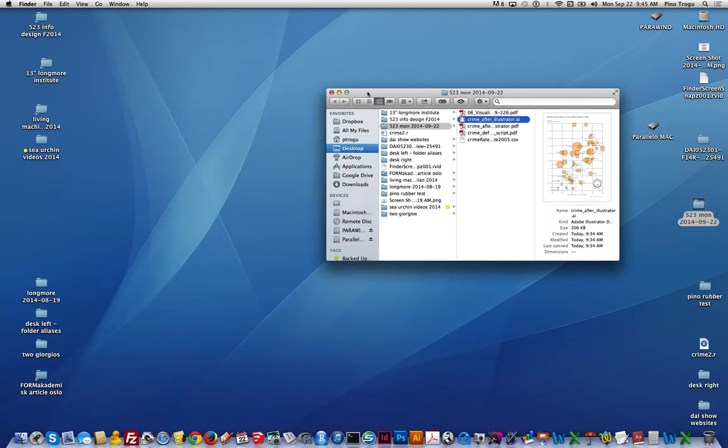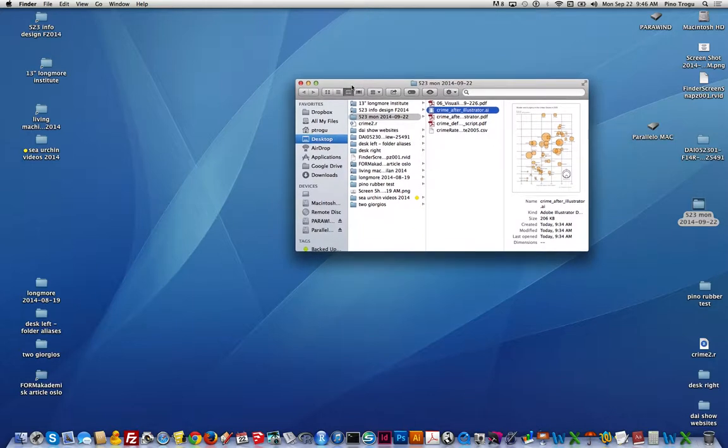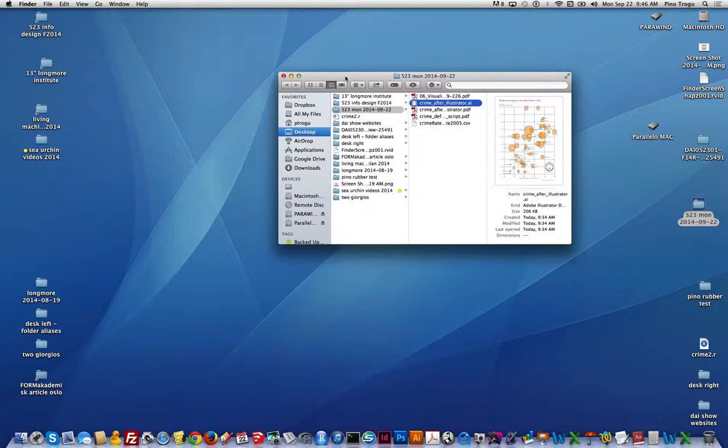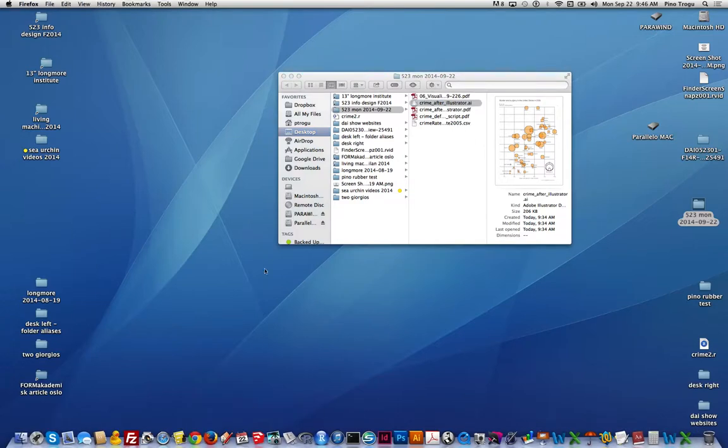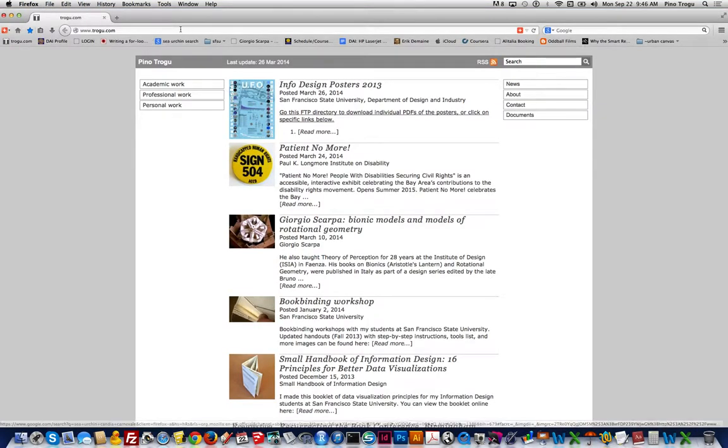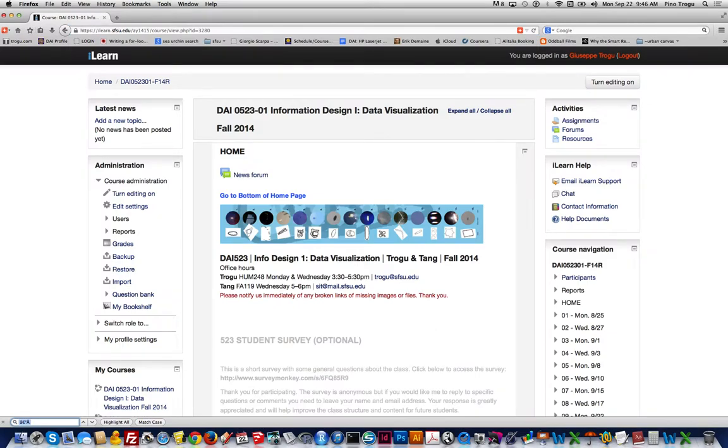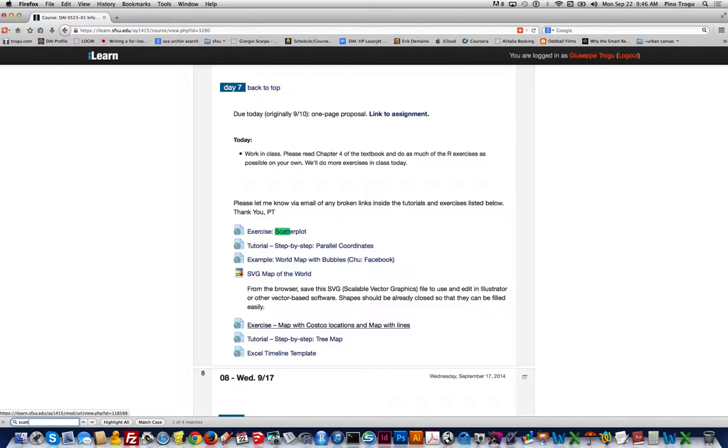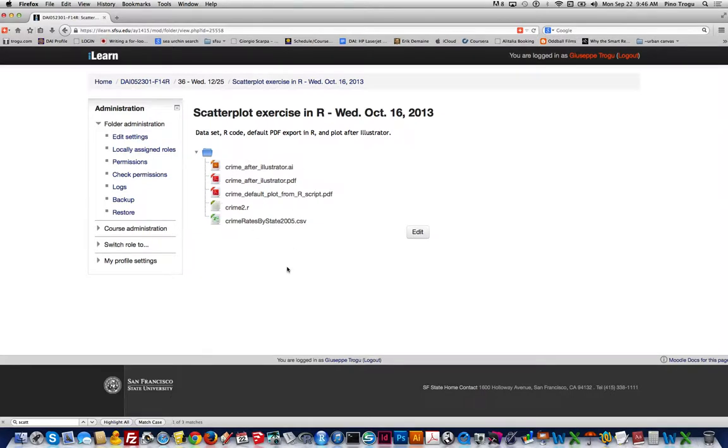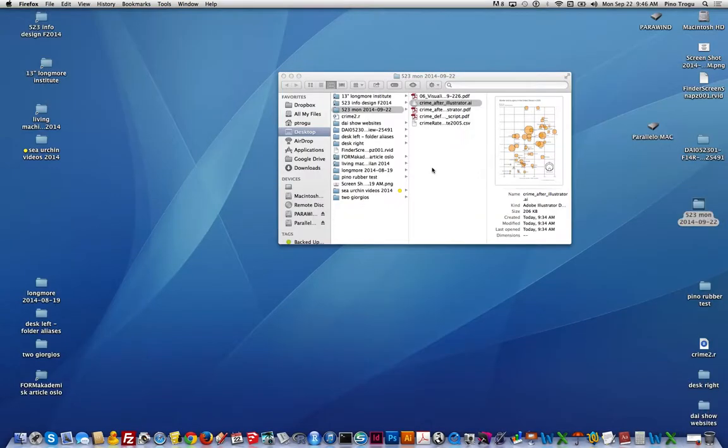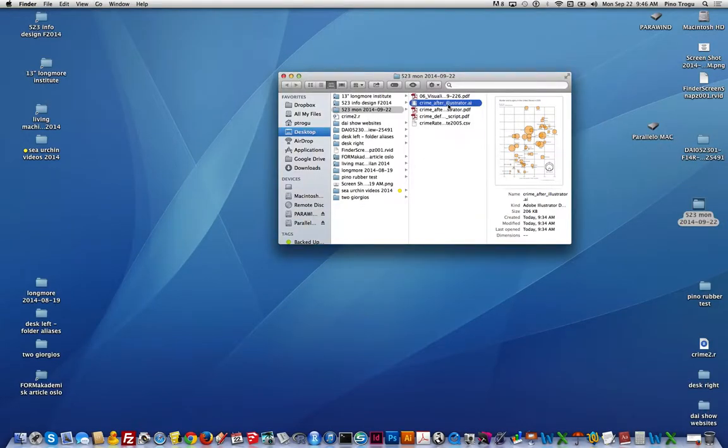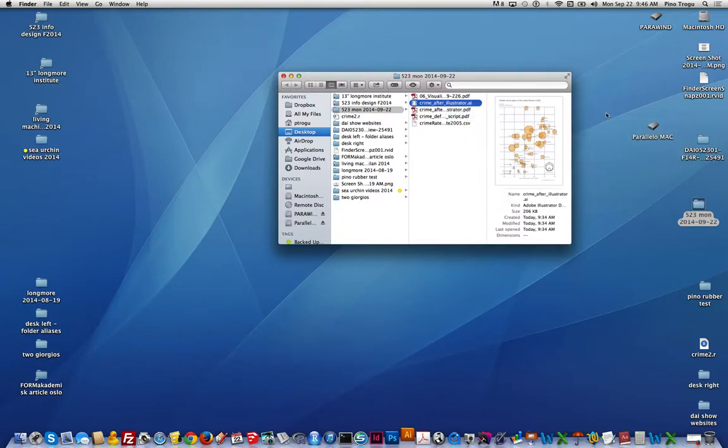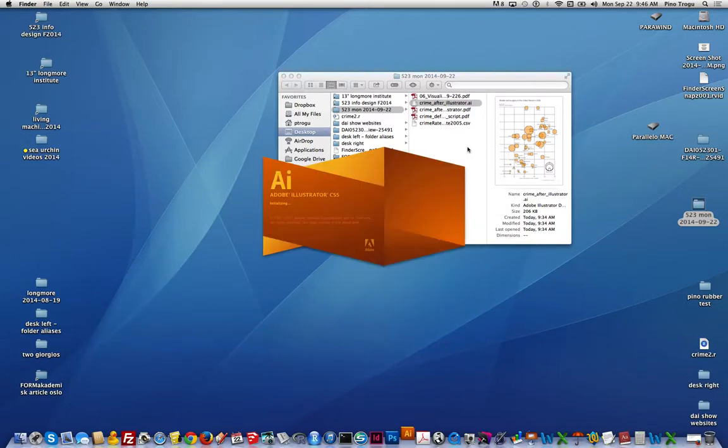So we're jumping ahead a little bit to chapter 6, which is Visualizing Relationships, but some of you were already doing scatterplots in the second project. Go ahead and download all those pieces from iLearn, the scatterplot exercise, just download all five files. And what we'll try to do is this final version, which is my sort of pretty version that I made in Illustrator after I created the scatterplot in R.